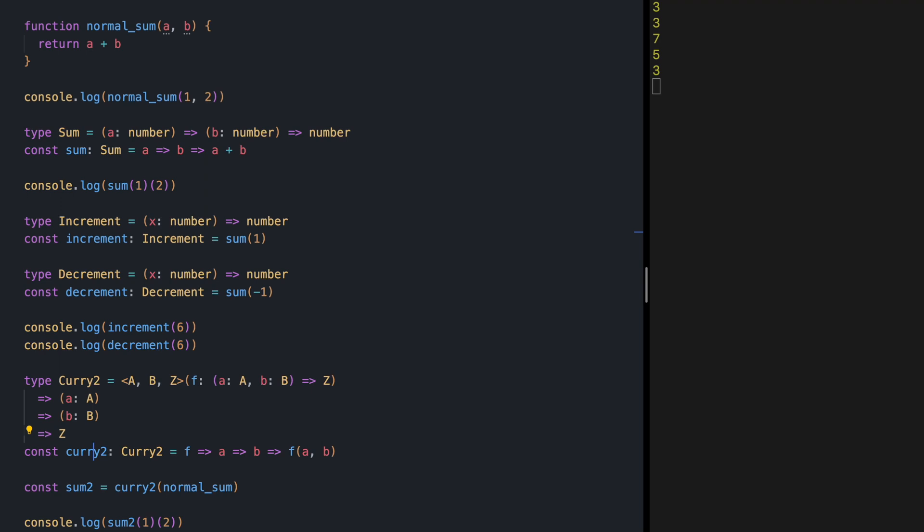This is for curry2, meaning functions that only receive two parameters. We can define curry3, curry4, up to some number. Thank you for watching this video, and I will see you in the next one.